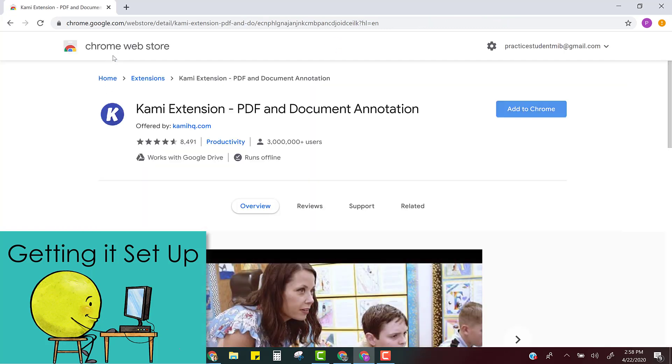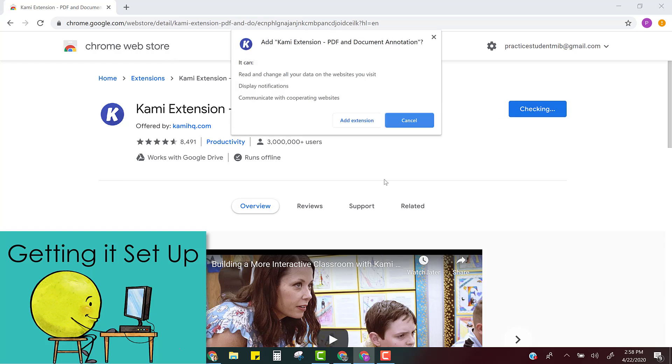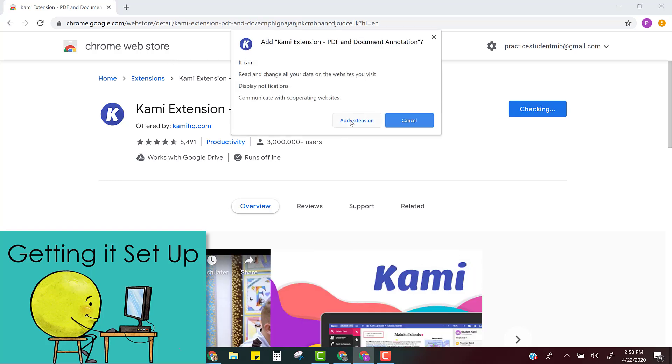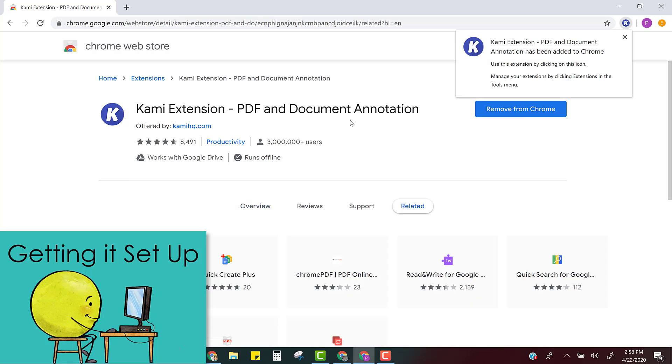It will open up in the Chrome web store and then click add to Chrome and click add extension. It will put the Kami extension button right up here.